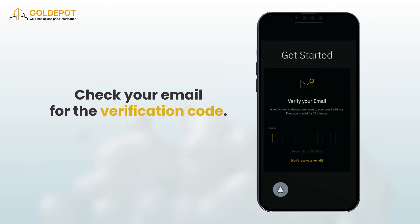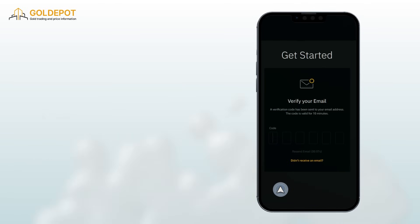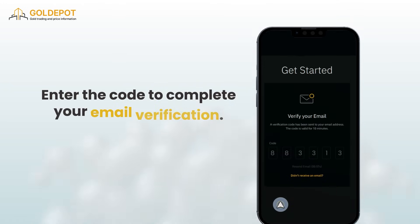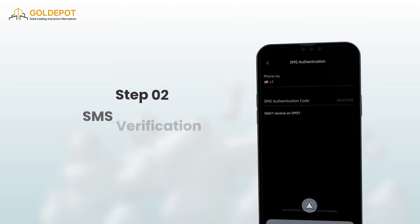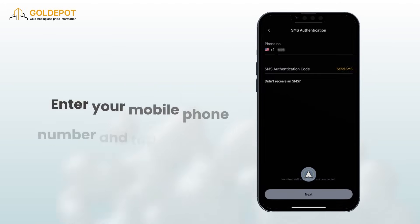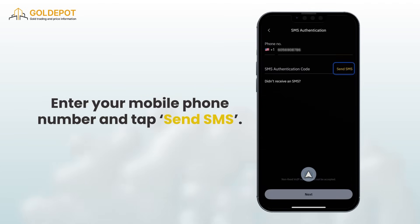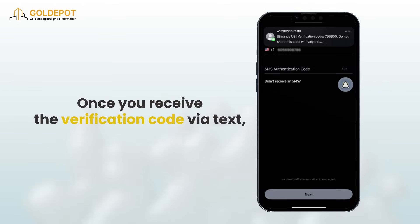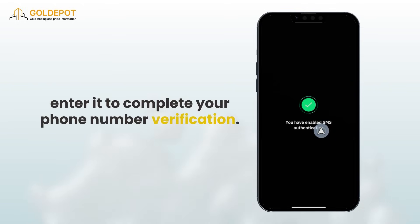Next, check your email for the verification code and enter it to complete your email verification. Step 2: SMS verification. Enter your mobile phone number and tap send SMS. Once you receive the verification code via text, enter it to complete your phone number verification.